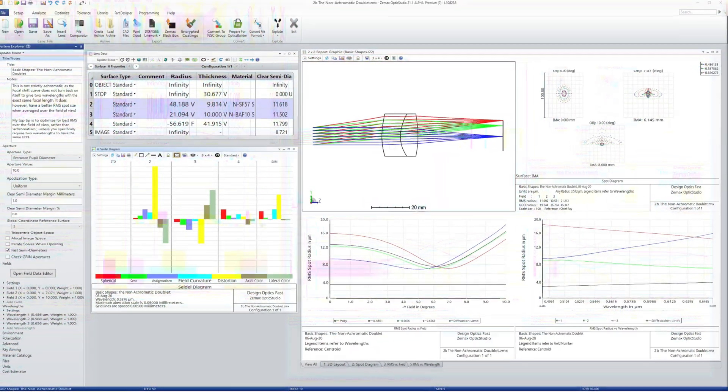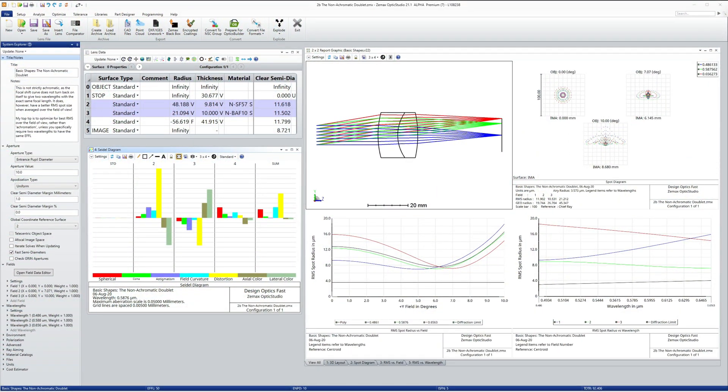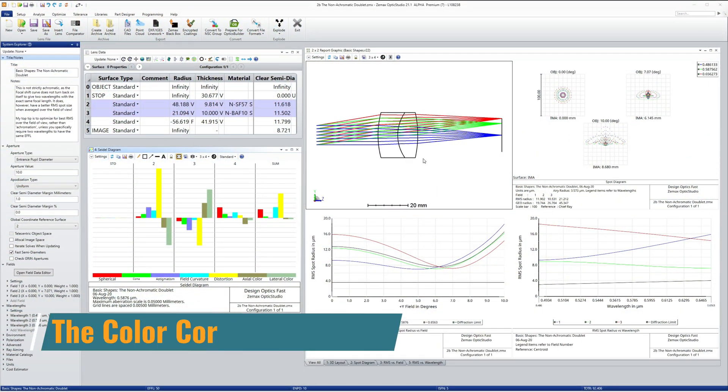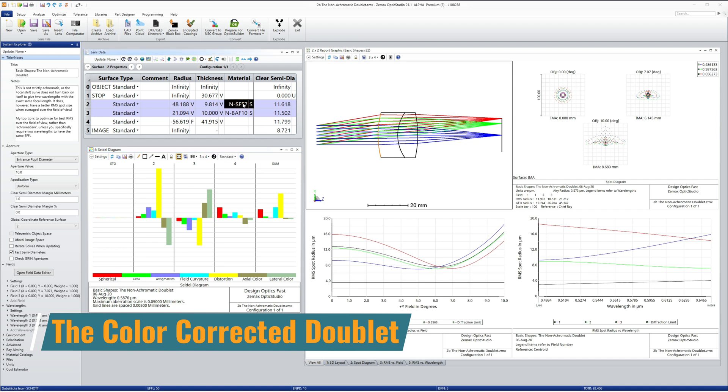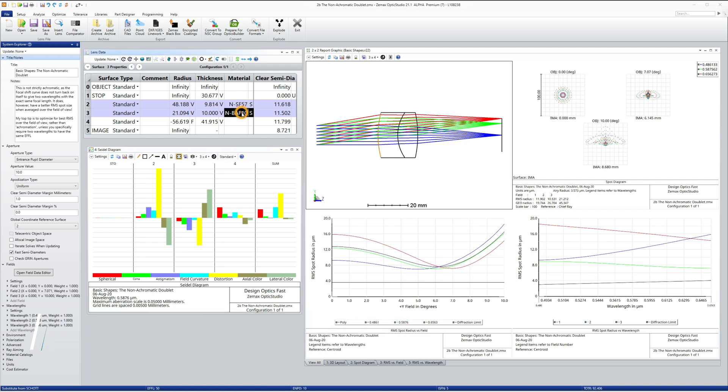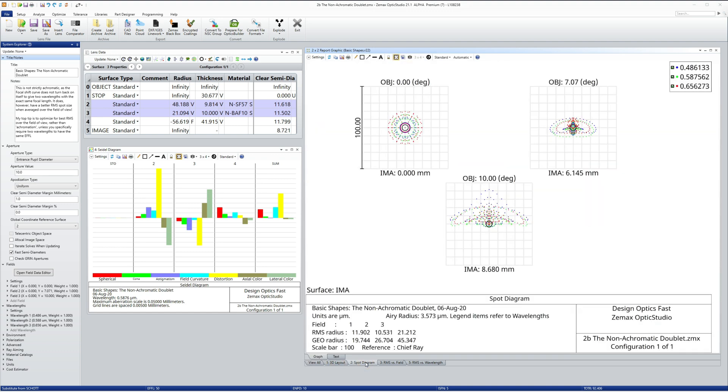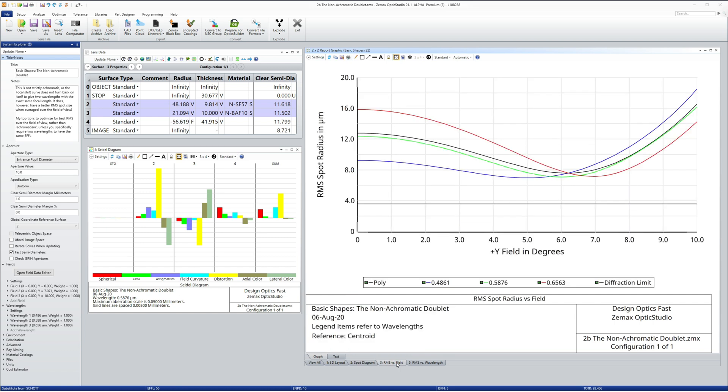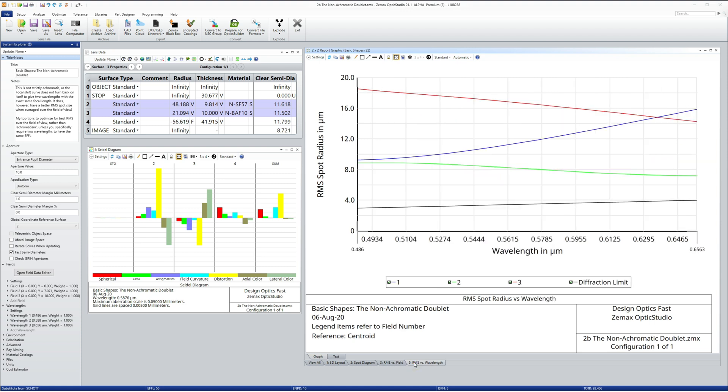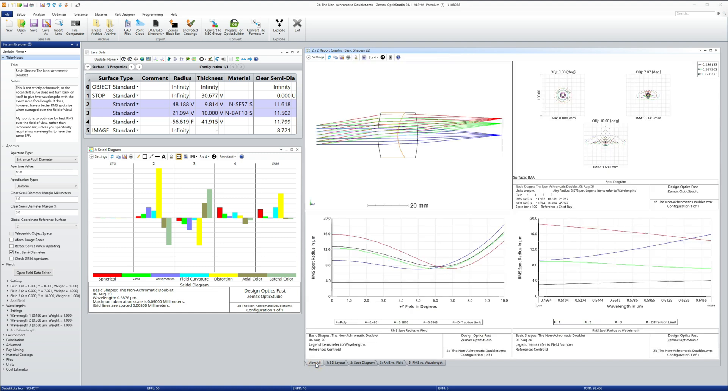Since the landscape lens has only one glass and is working across the visible, there is no way to control the change of focal length and magnification with wavelength. The color corrected doublet uses two glasses to provide some control of wavelength dependent aberrations. This is the same basic shape as the landscape lens and adding an extra surface also gives greater control of spherical aberration on axis as well as field aberrations.